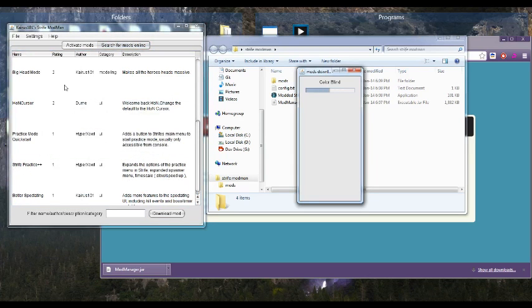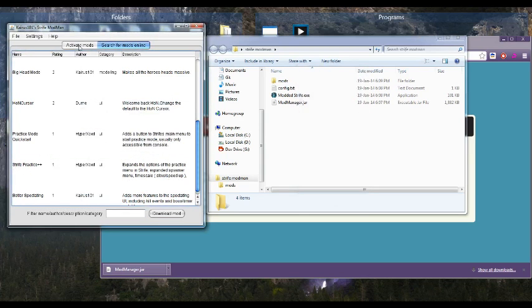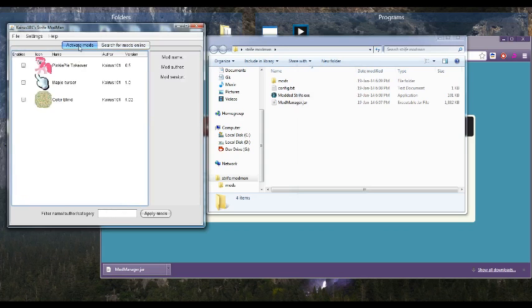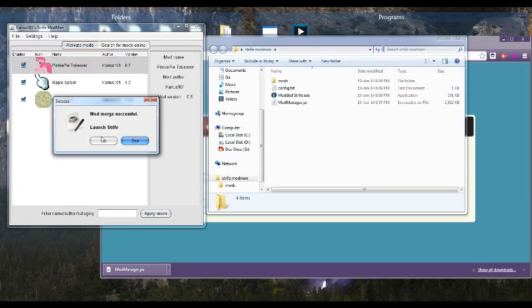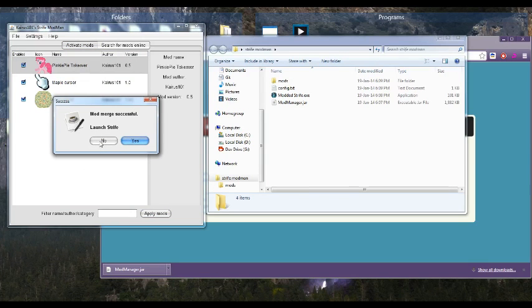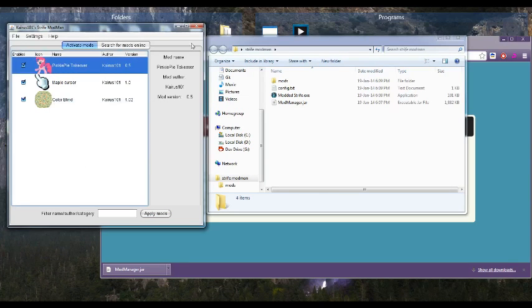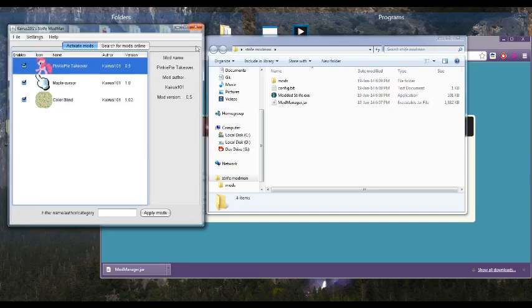So then you go Activate Mods, and you just click to enable all of them, and then you go apply mods. And it says it's successful, but I would normally go yes to launch Strife, but I'm not going to, because I want to show you what happens when you run the exe for the first time. So I'm just going to close this, everything's already applied.